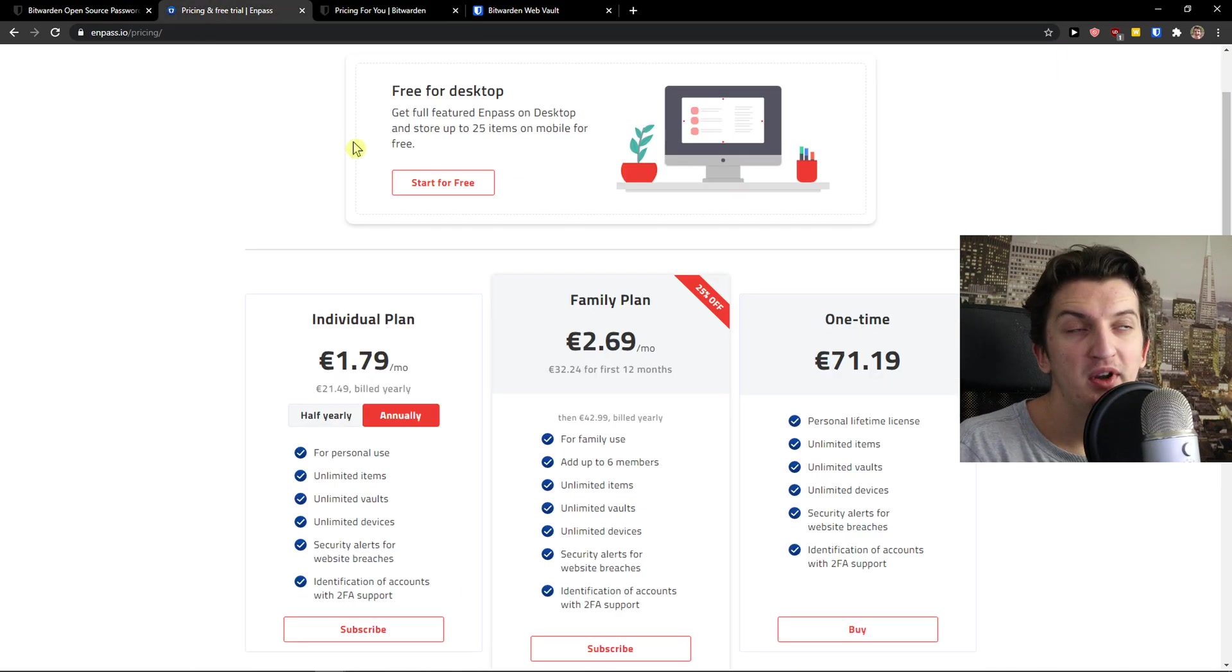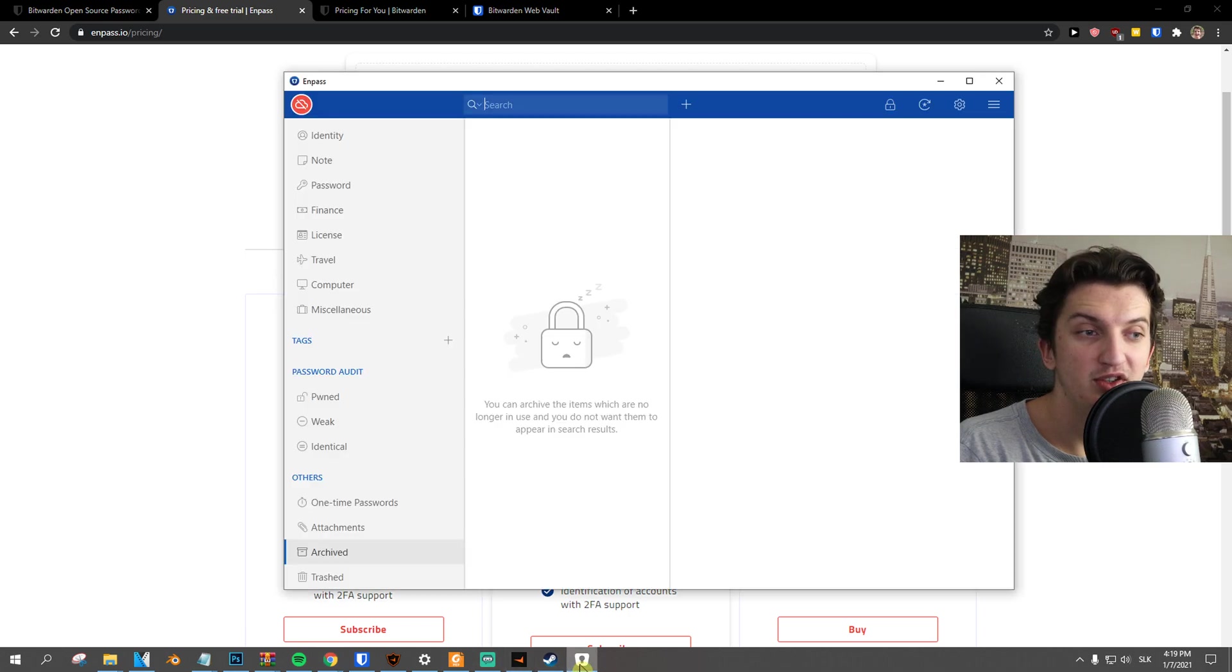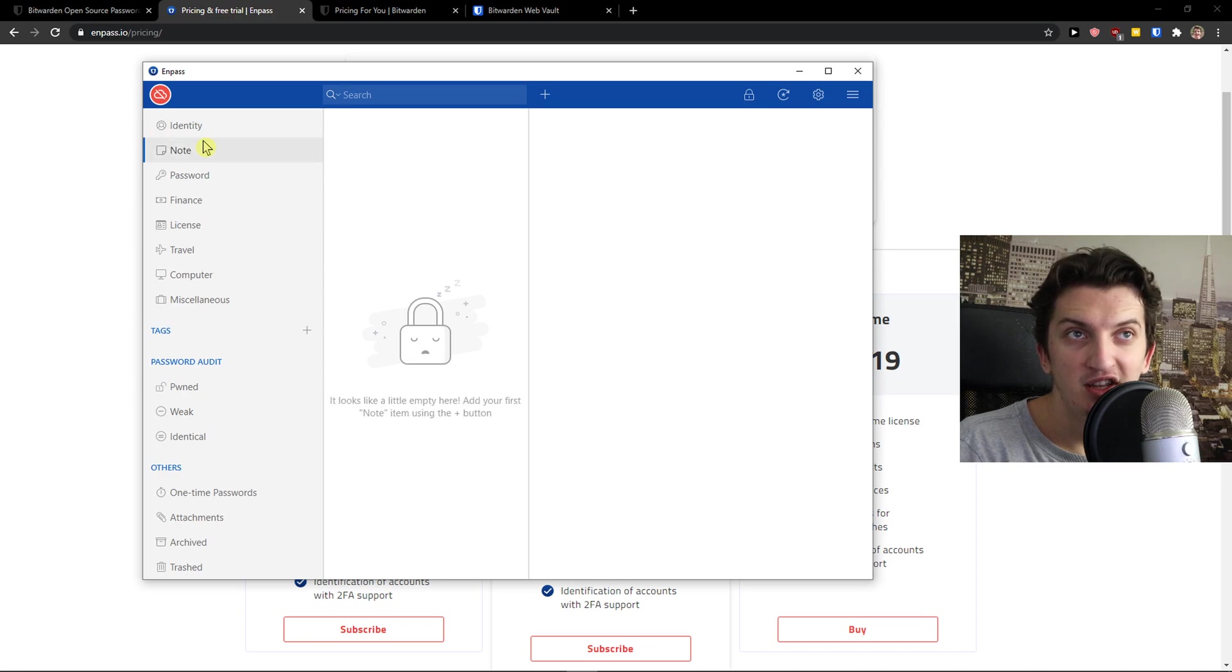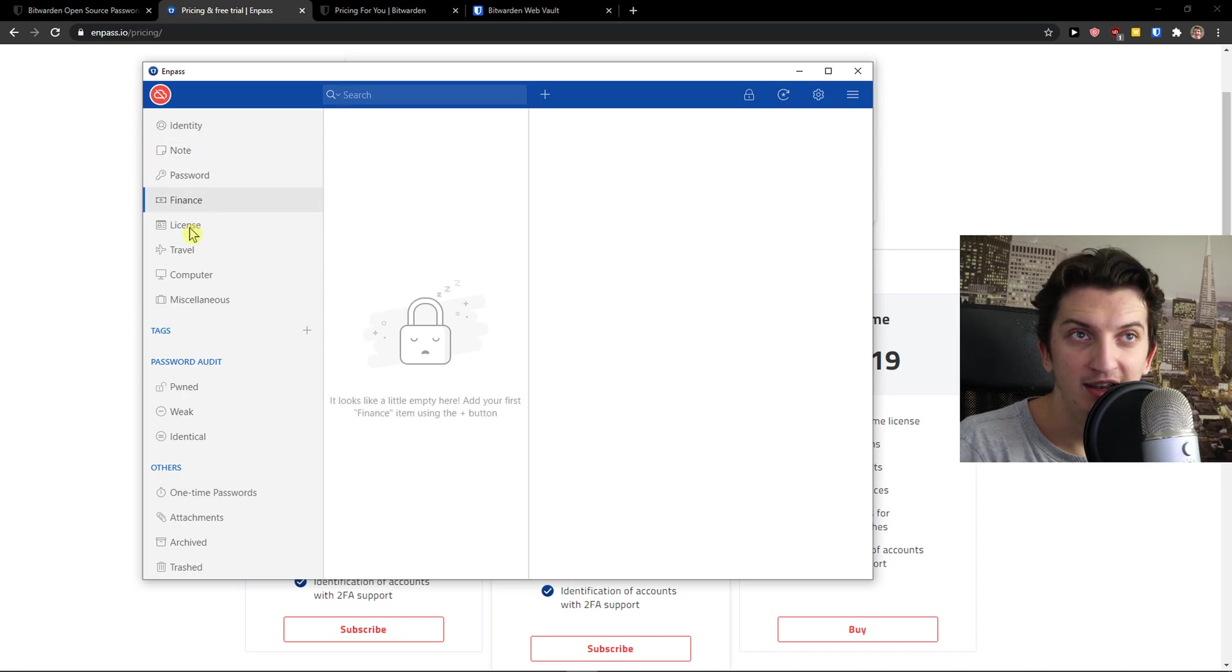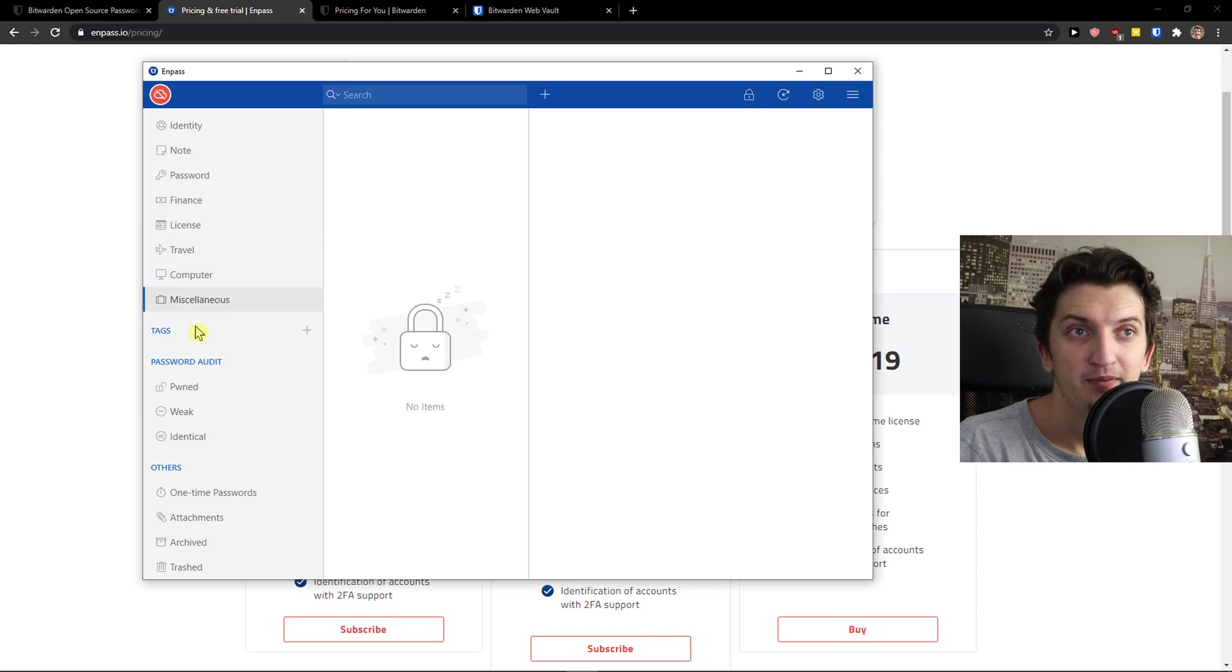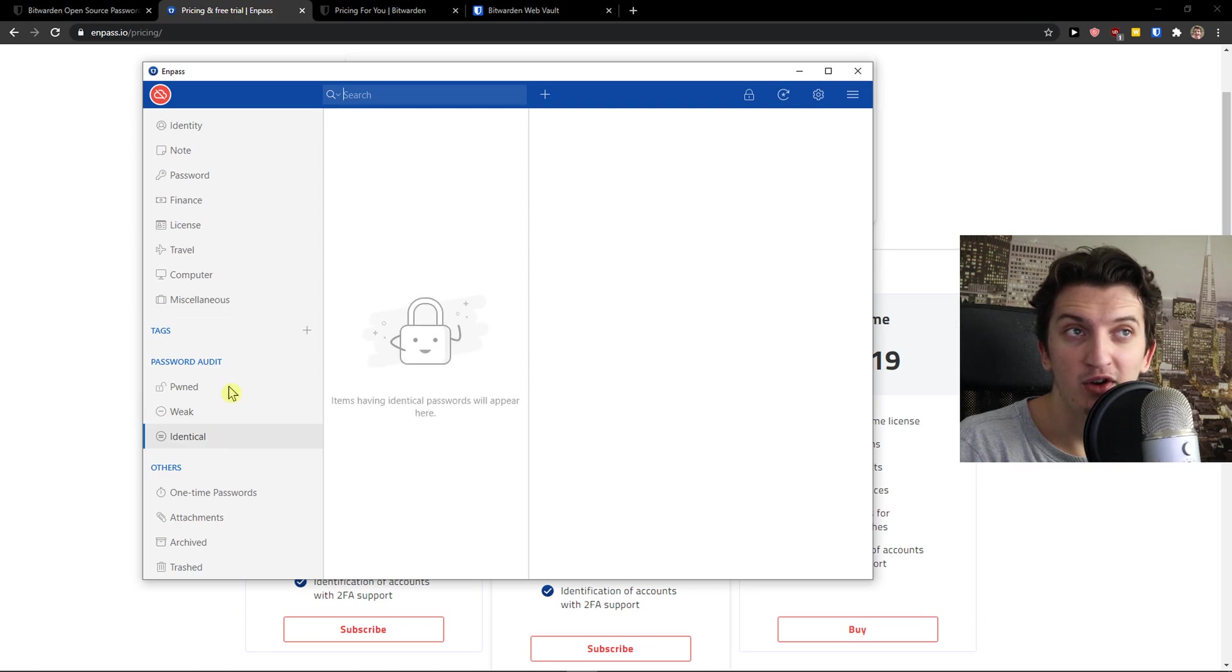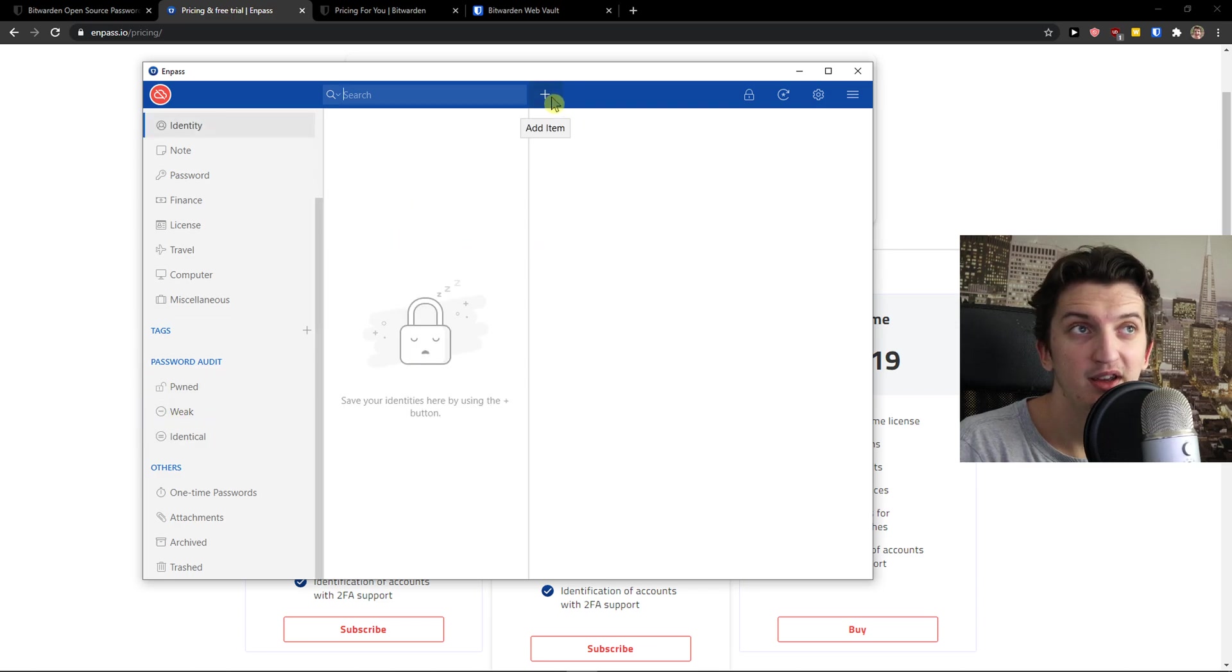Now when we're going to talk about how it feels to use both of these apps, let's start with N-PASS. So they are great. We've got identity here that you can add, note, password, finance, licenses, travel, computer, data, then you get password audit here to find if they are weak or identical. My password is weak.